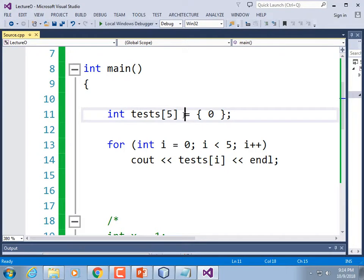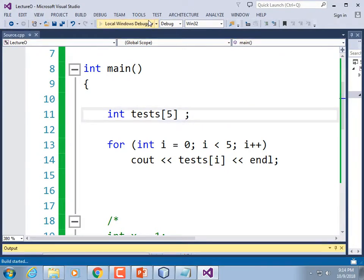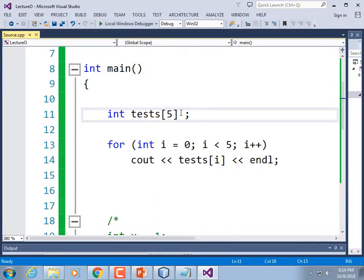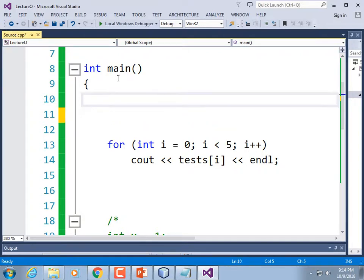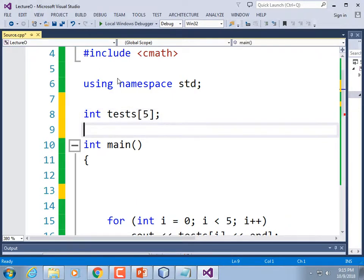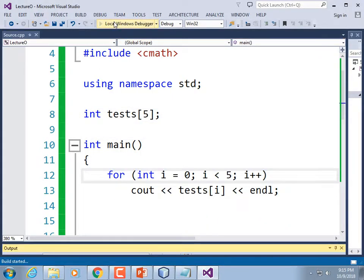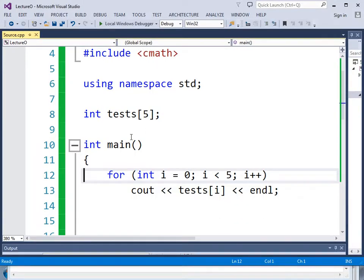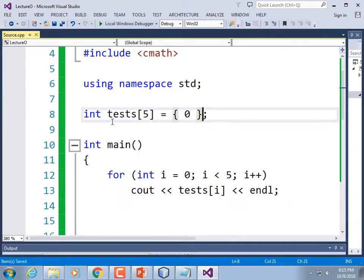If you declare the array as a global variable, it defaults to being filled with zeros. But note: if you put a 1 as the only initializer, it fills the first element with 1 and defaults the rest to zero — not filling them all with ones. It means: fill the first element with the given value, then default the rest to zero.